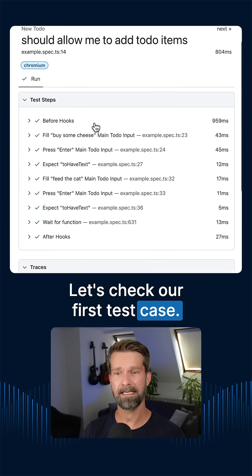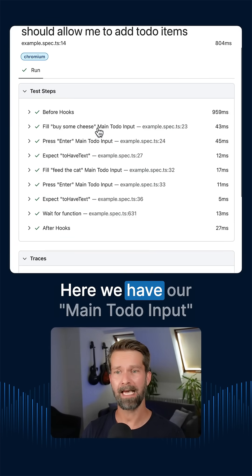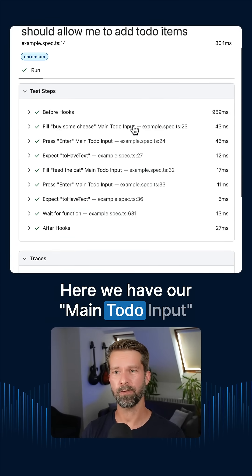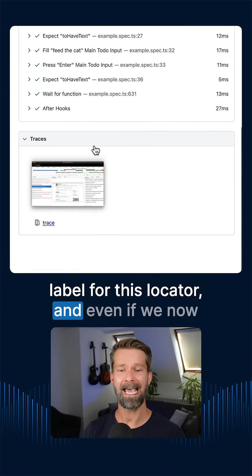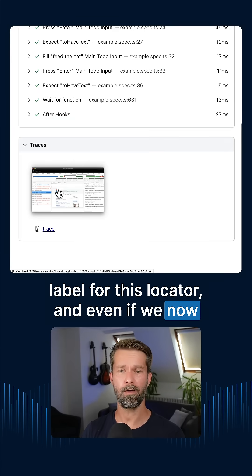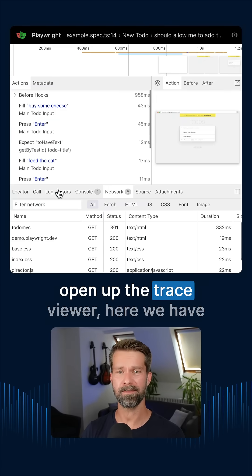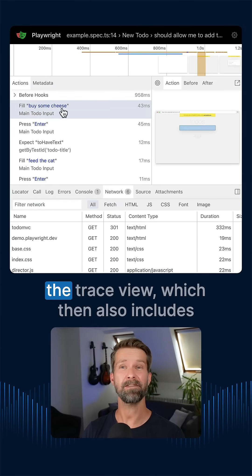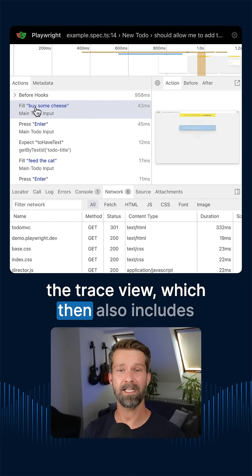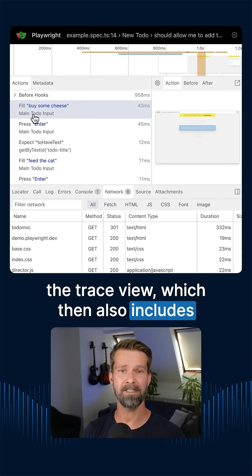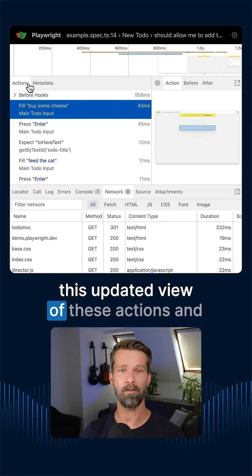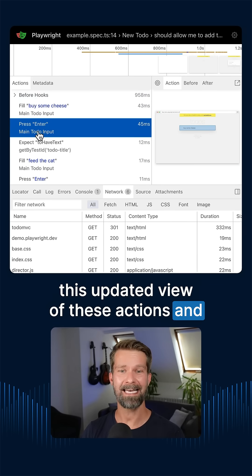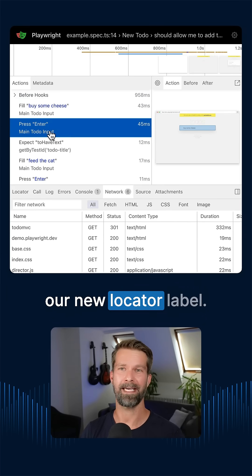Let's check our first test case. Here we have our main TODO input label for this locator. And even if we now open up the Trace Viewer, here we have the Trace View, which then also includes this updated view of these actions and our new locator label.